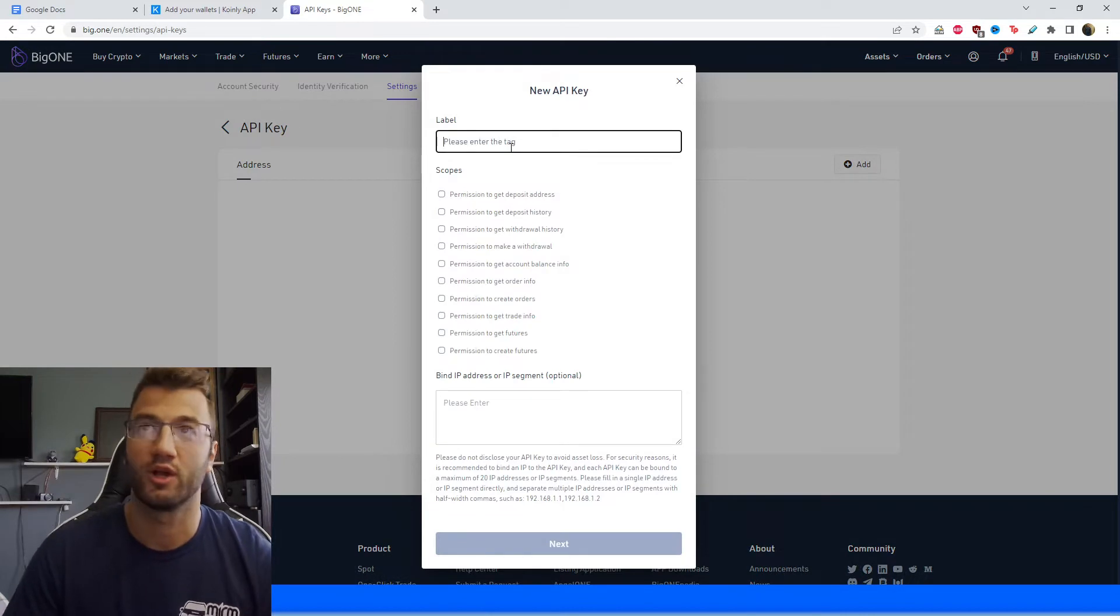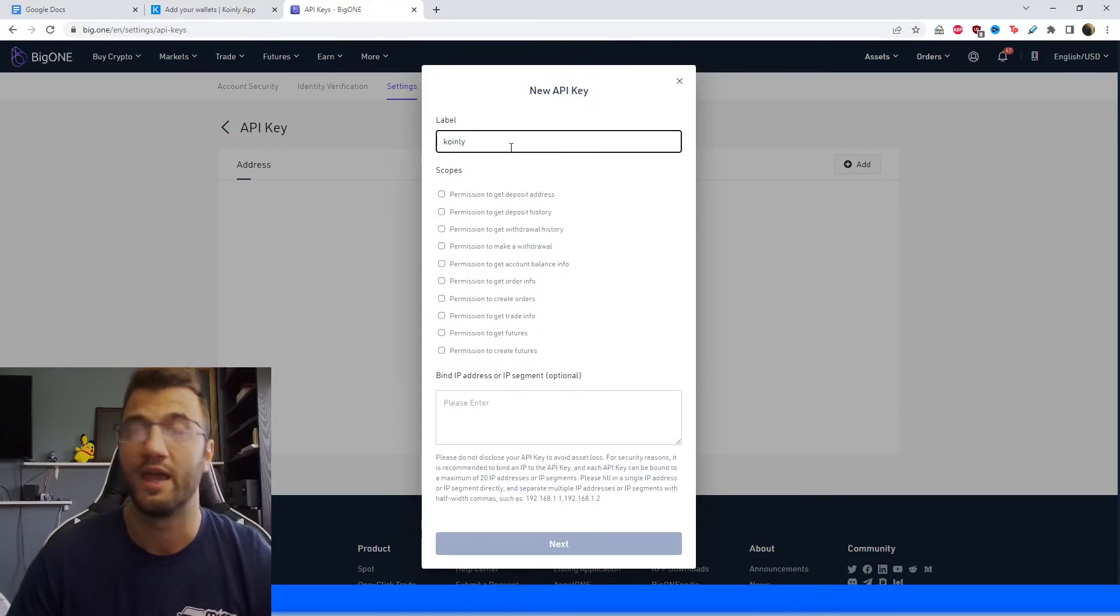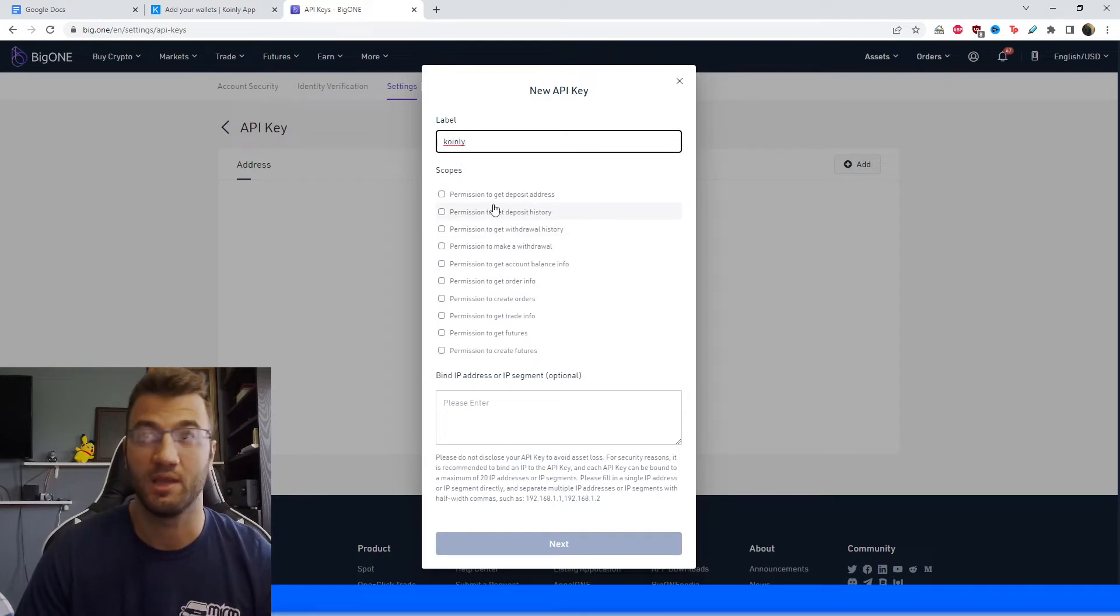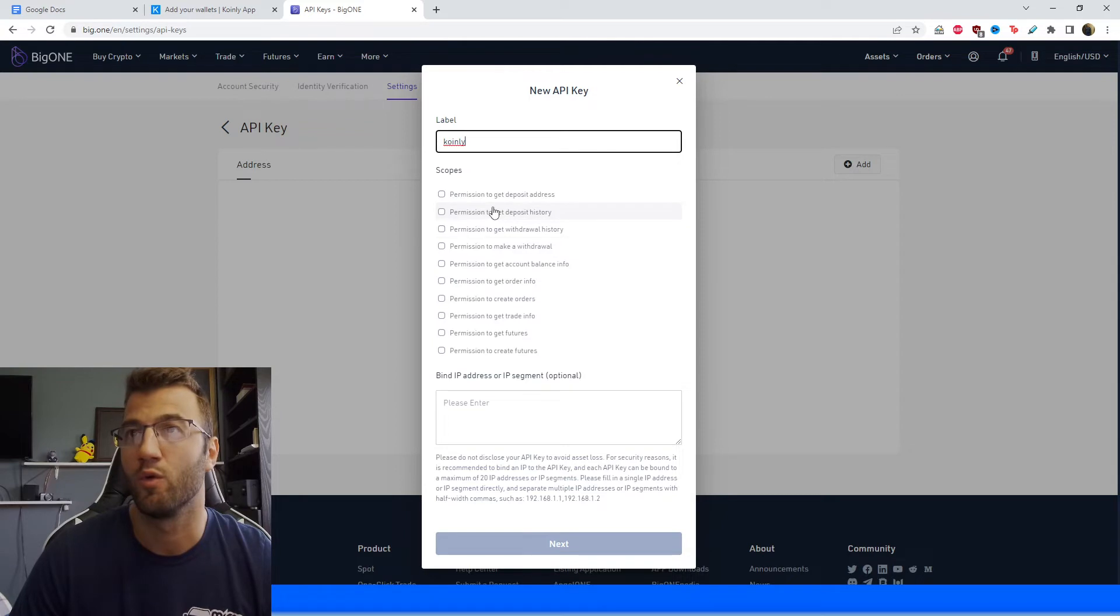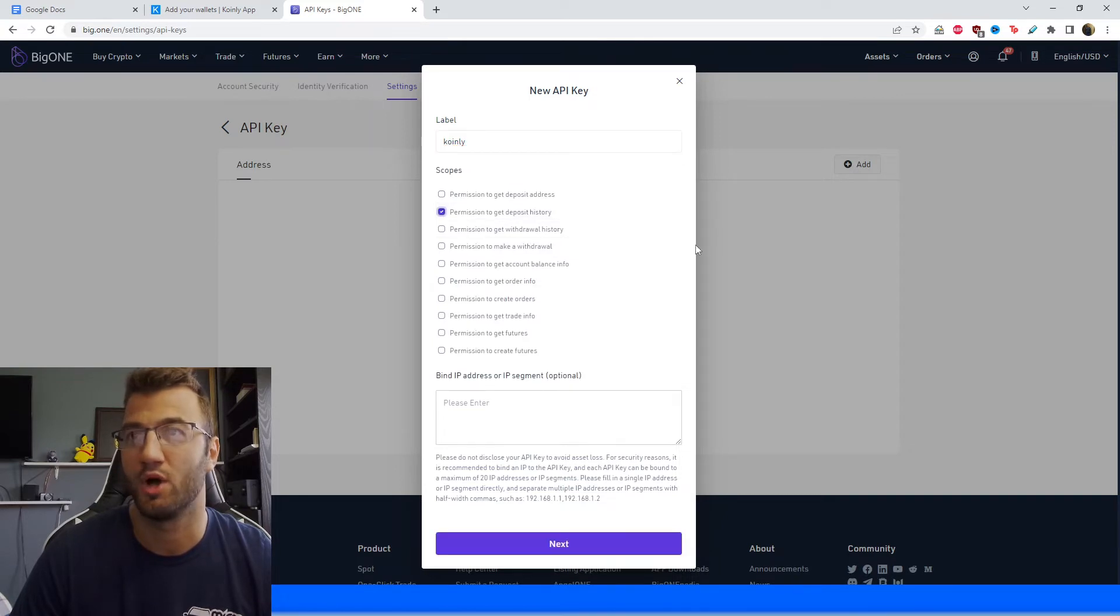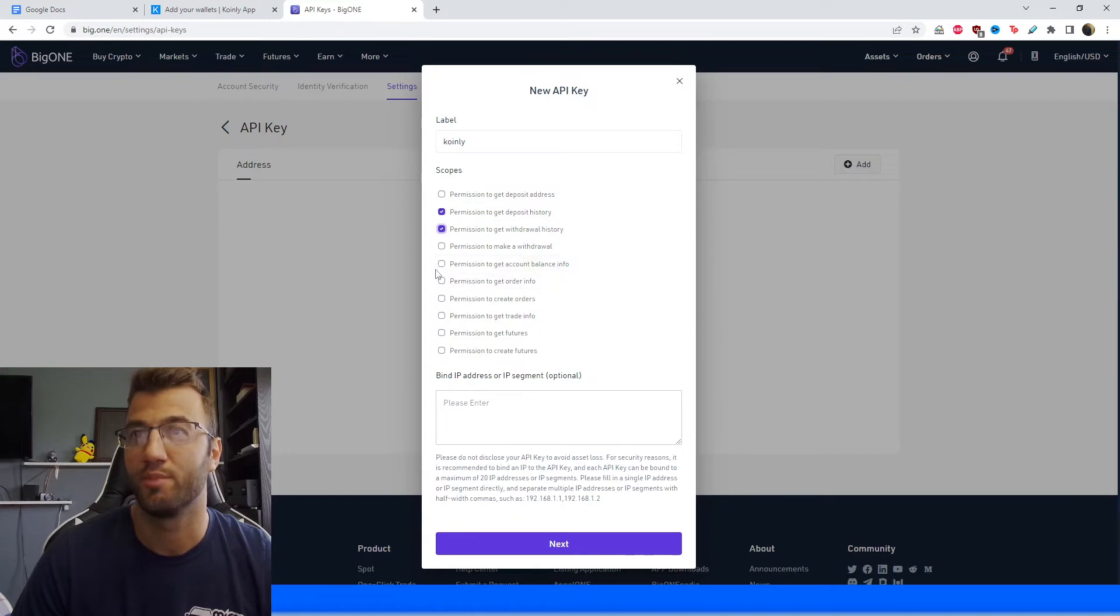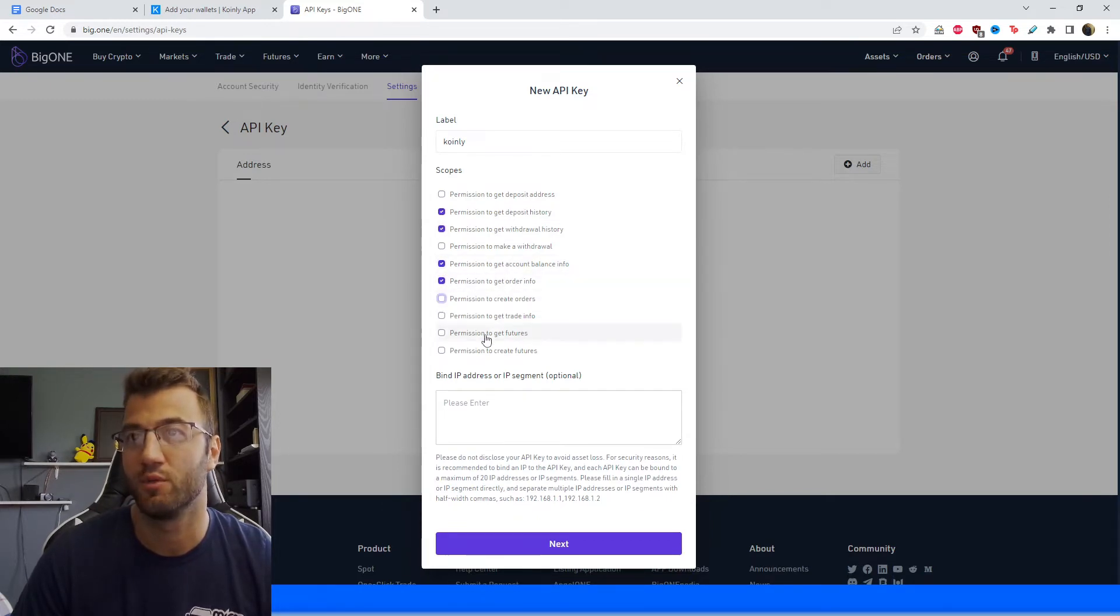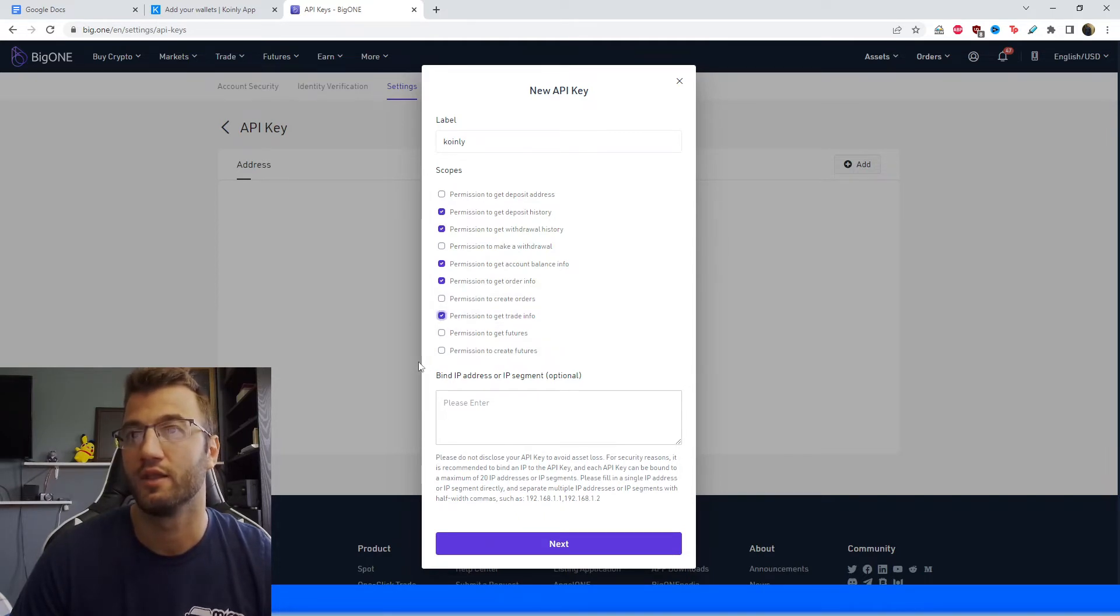And then we're going to give it a label, something like, let's say Coinly. And now we're only interested in giving Coinly the permissions it needs to be able to read the data. We're not interested in moving it or touching it. So we're going to look for history here. So permission to get deposit history, permission to get withdrawal history, permission to get account balance information, permission to get order information. We don't want the permission to create orders. Permission to get trade info. Yes. And that is pretty much it.